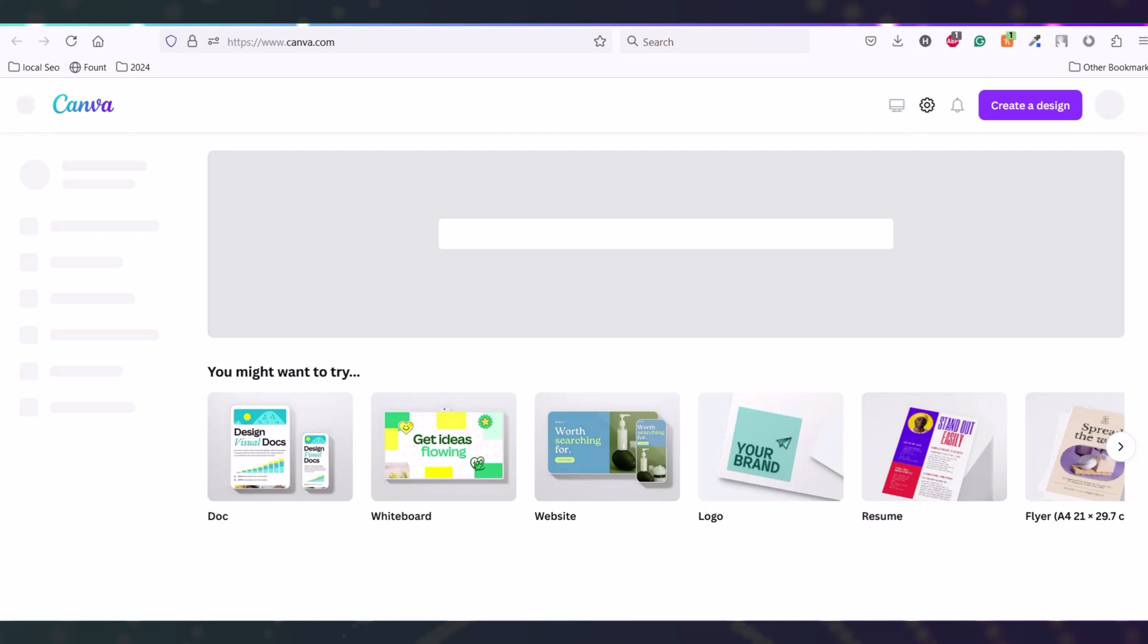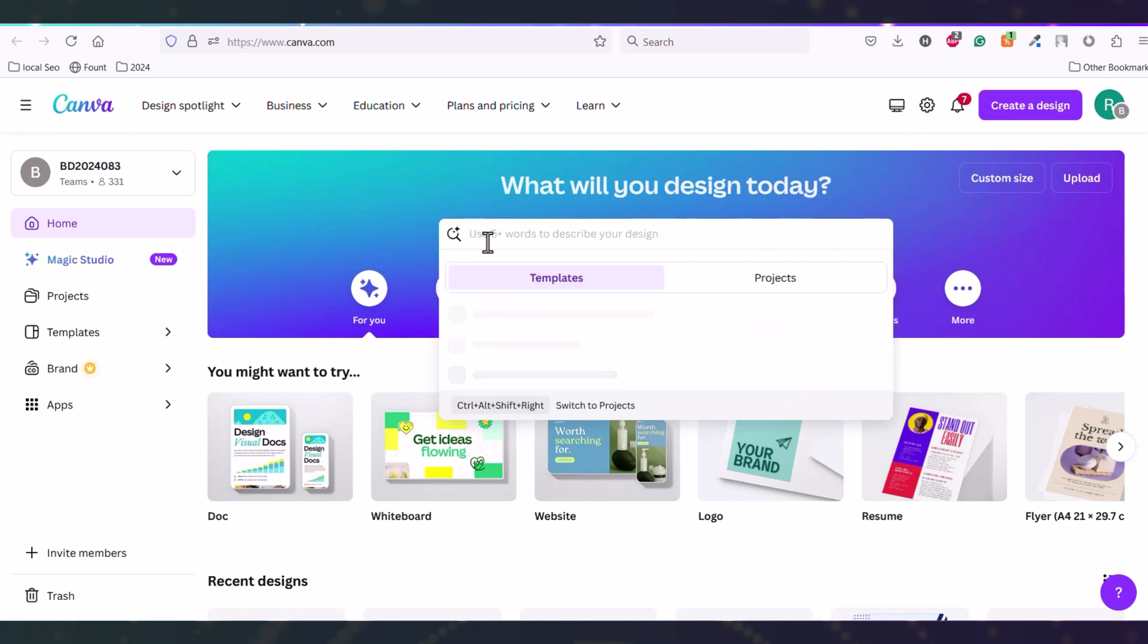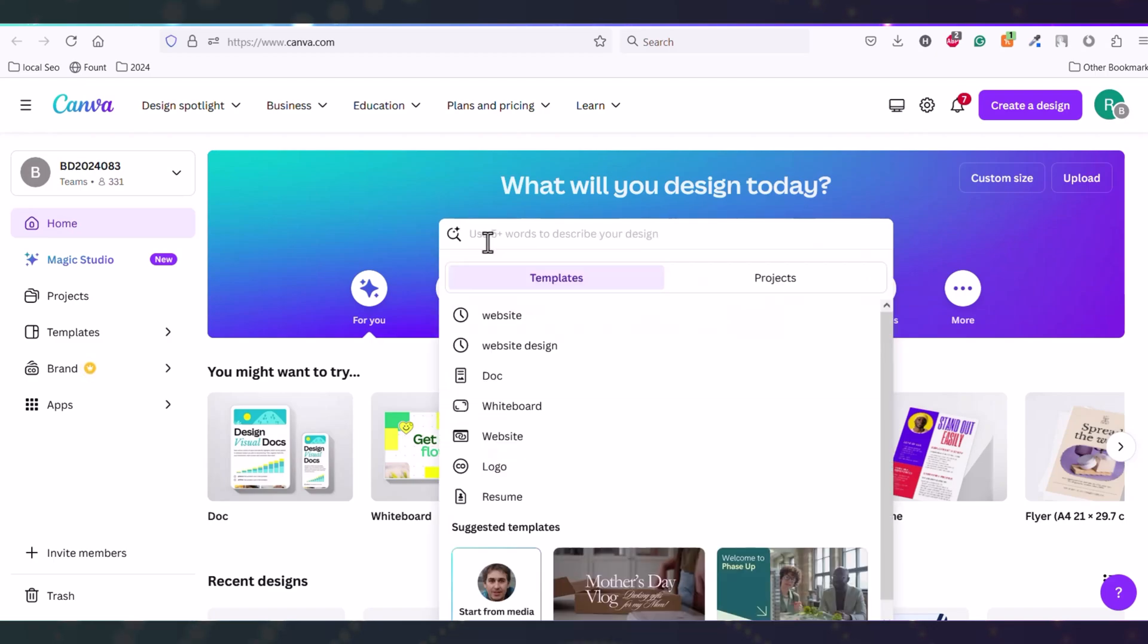Here you need to create a free account using your Gmail or any other email. After creating your free account, you can access the search bar where you can write 'website' and then you can see many templates here.